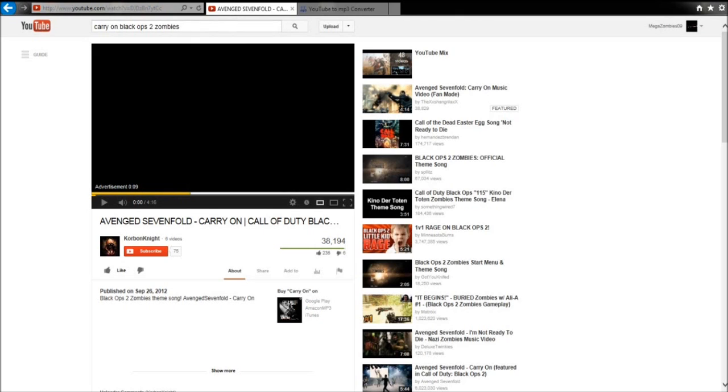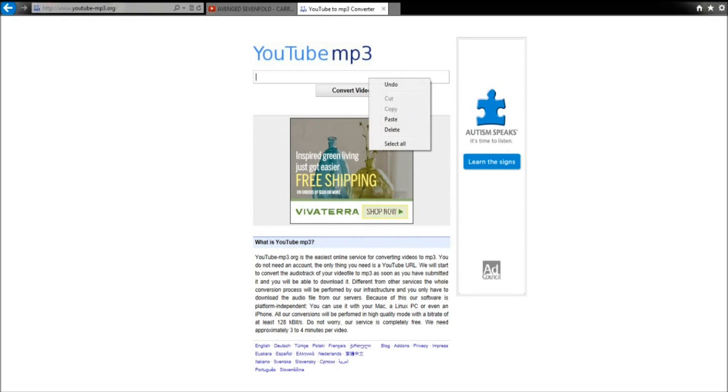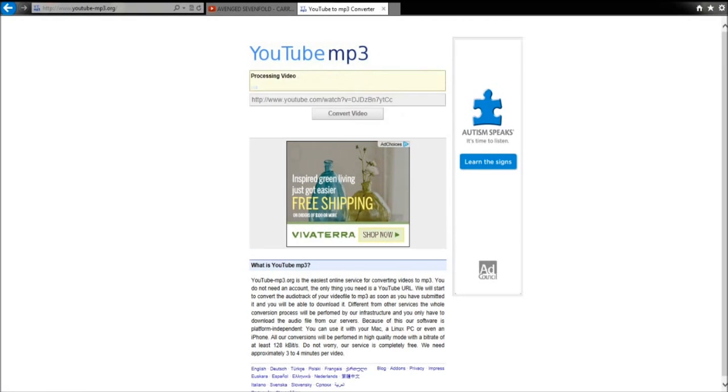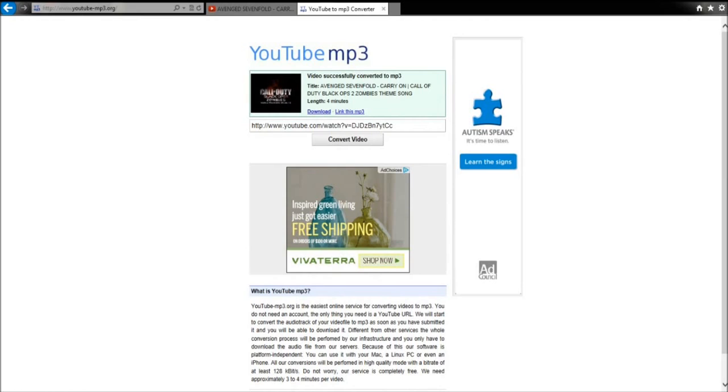Alright, so you're going to click the link, right click, copy, go over here, delete this, and paste it. Convert video. It should say that you can link this to mp3 or download it.